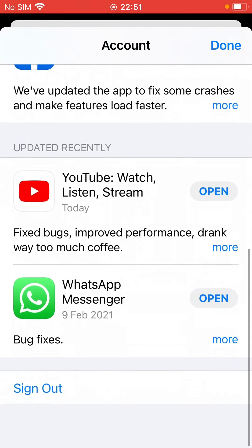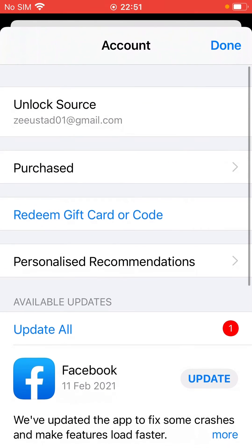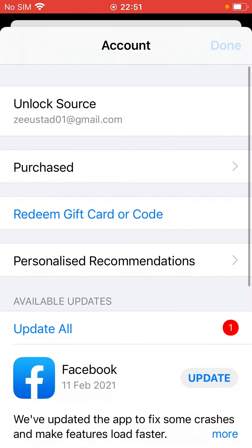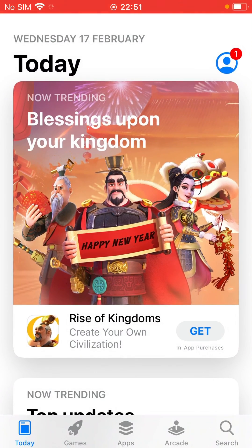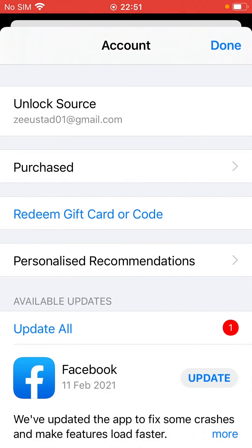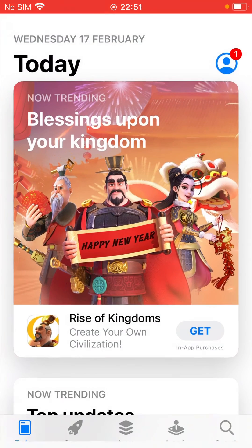As you can see, the Apple ID has been signed in to the App Store, so now you can download apps. Thanks for watching.